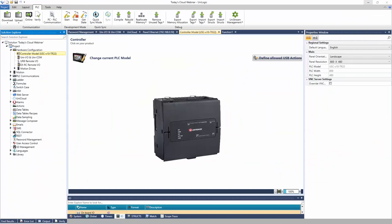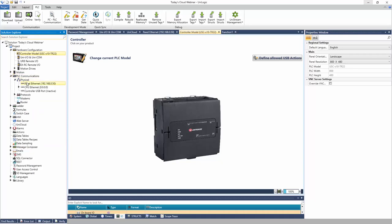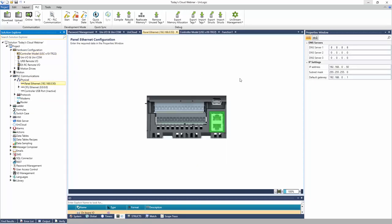Today I'm working with a USC-C10-TR22, which is the embedded cloud PLC-only model. The first steps are to put the controller on the network since it needs an internet connection. Go to PLC Communications > Physical > Panel Ethernet and assign an IP address on your local network. Additionally, define a DNS server — I'm using 8.8.8.8, Google's free DNS. The DNS is important for connecting to the cloud, translating website names to IP addresses. You can use Google's free DNS or one assigned by your IT department.